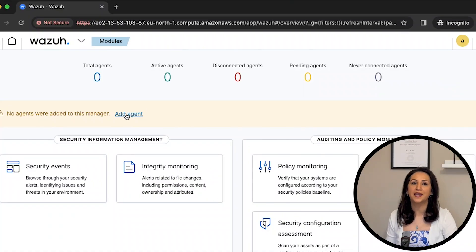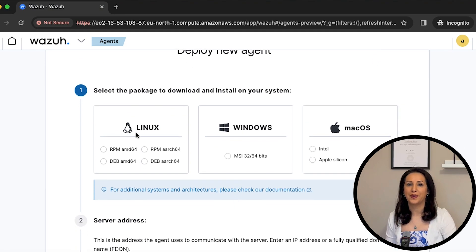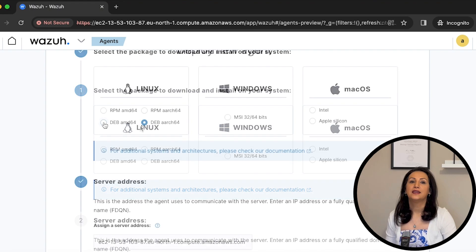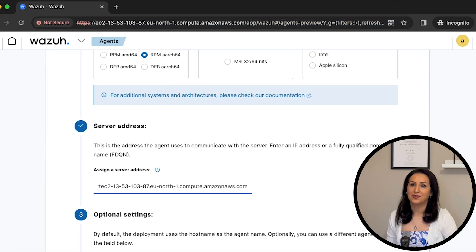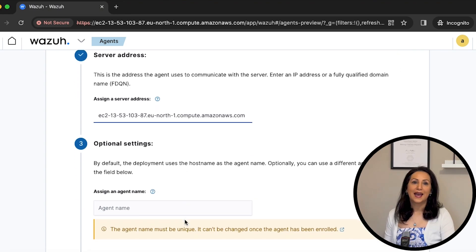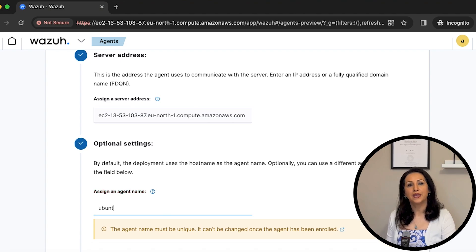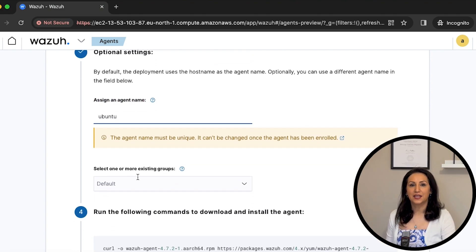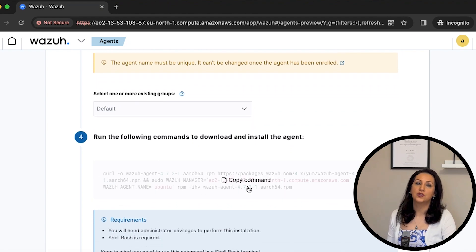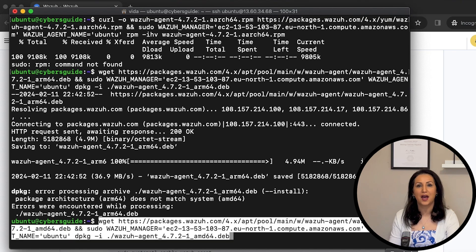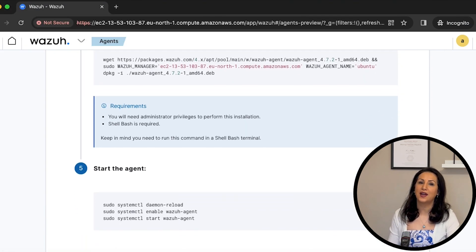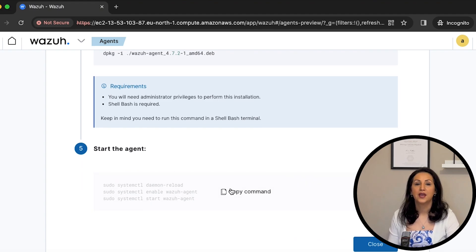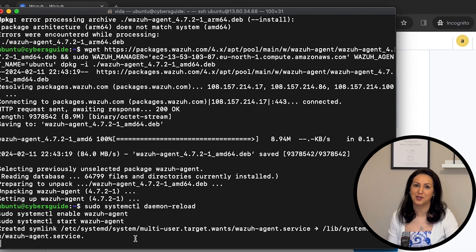In the VASA dashboard, click on Add Agent. In the deploy new agent window, choose your operating system. I choose Linux and the amd64 architecture. Add the VASA server node address — it's the IP address of the VASA server without HTTPS. Add a name for the agent; it's optional but good to add a meaningful name to recognize it in the dashboard. Select the group — you can create different groups for agents; I selected Default in this video. Now you can get the command to install the agent. Copy the command and paste it into the terminal of your Linux machine. Note: if you choose the wrong architecture, you will get an error in the terminal. The last step is to start the agent to send data to our VASA server. Copy the start command shown in the dashboard and paste it into the terminal of the machine you want to monitor.